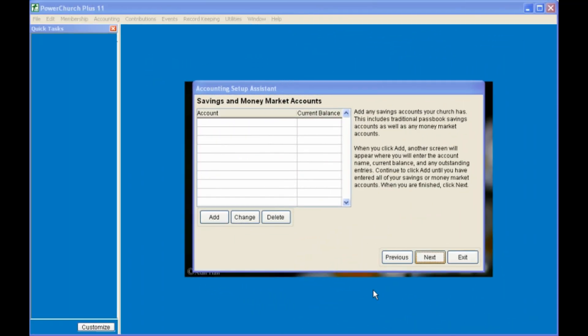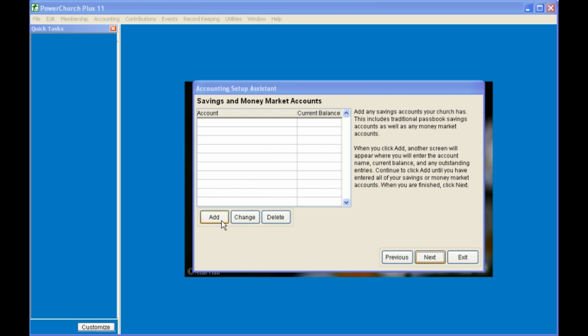In the same manner, you can enter your savings accounts and money market accounts by clicking on the Add tab, naming the account, giving the current balance, and putting in any outstanding checks or deposits.